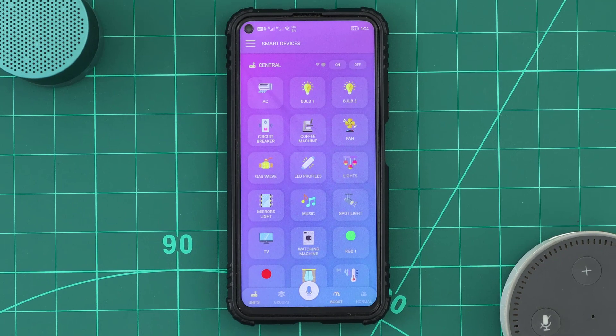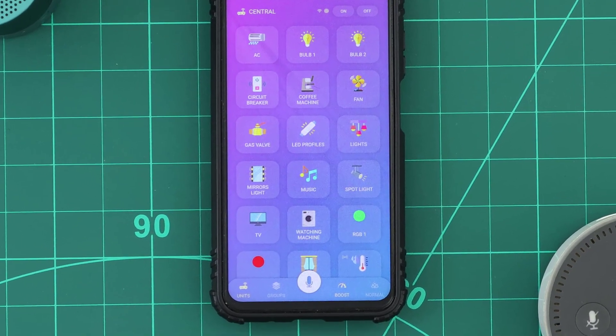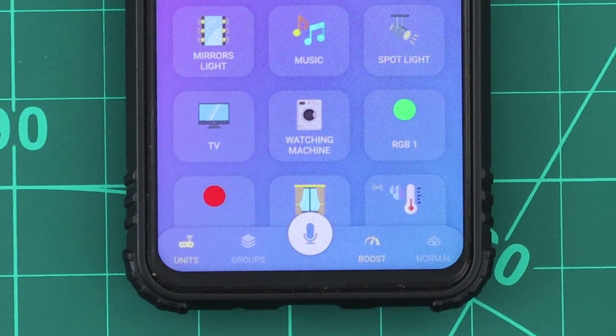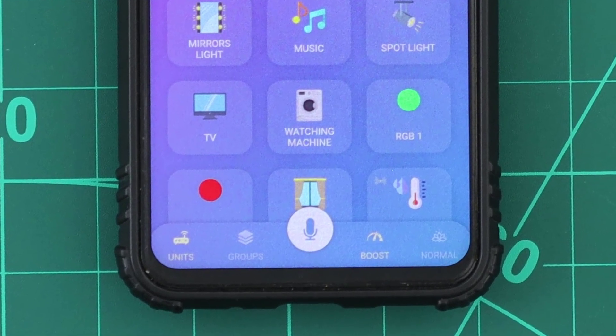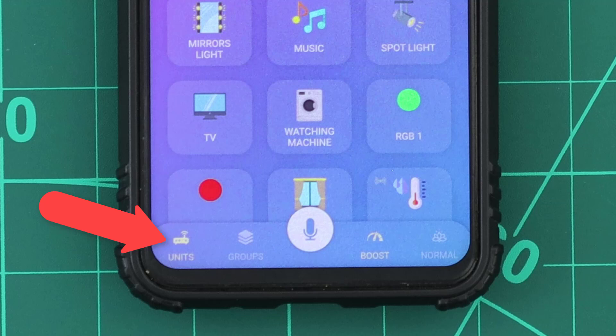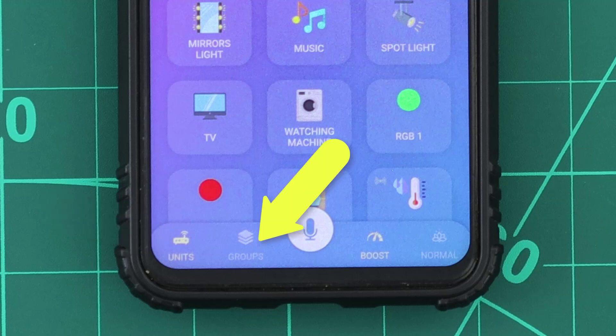Grouping our devices is very easy in KDO. The KDO app has two interfaces to display our devices. The default interface is the units interface, where the devices are grouped by their units. The second is the groups interface, where we can display our custom groups.